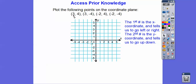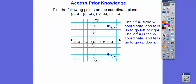Let's graph these. The first one is to the right three, up four — so from the origin, right three, up four. The next one is to the right three, down four — so that's just down here. The next one is to the left two, up four — from the origin, left two, up four. And then the last one is to the left and then down.